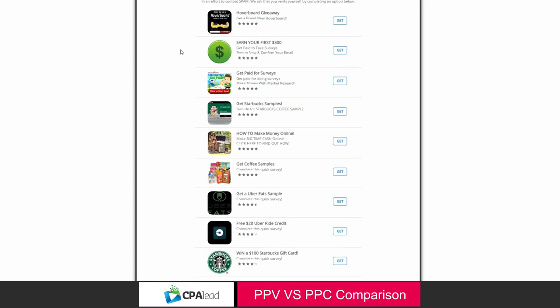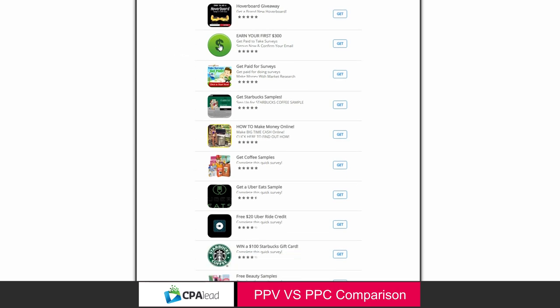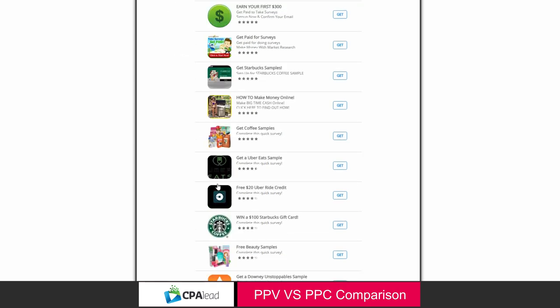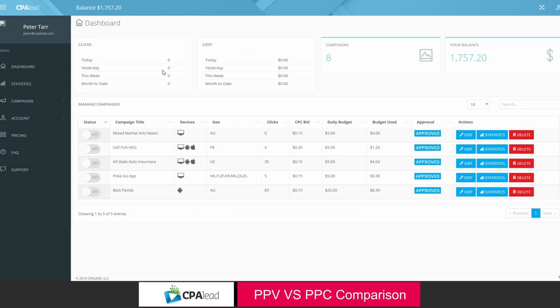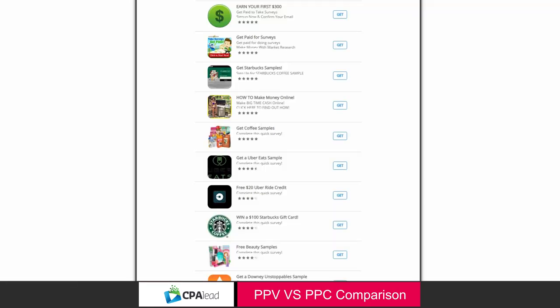So this is an example of our ad wall. The advantage to an ad wall, something like that, is it's one of our unique methods. And you see so many different ads on there that if somebody were to click on your campaign specifically, let's take another look here.